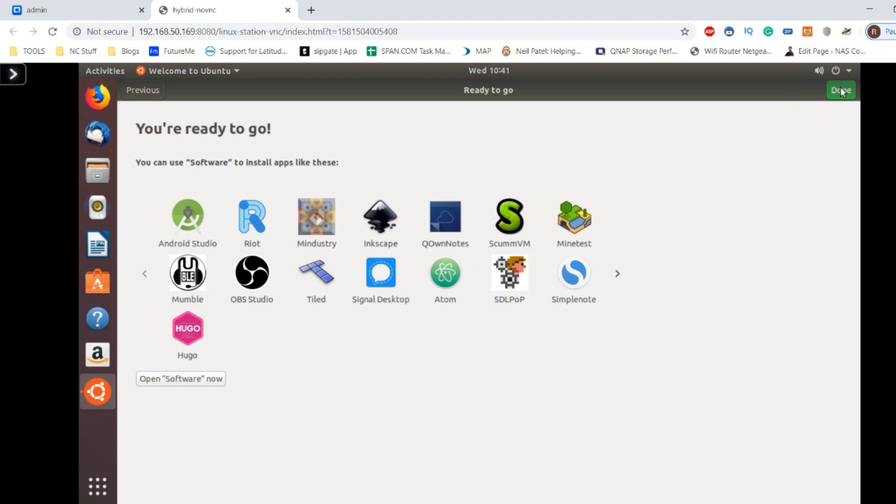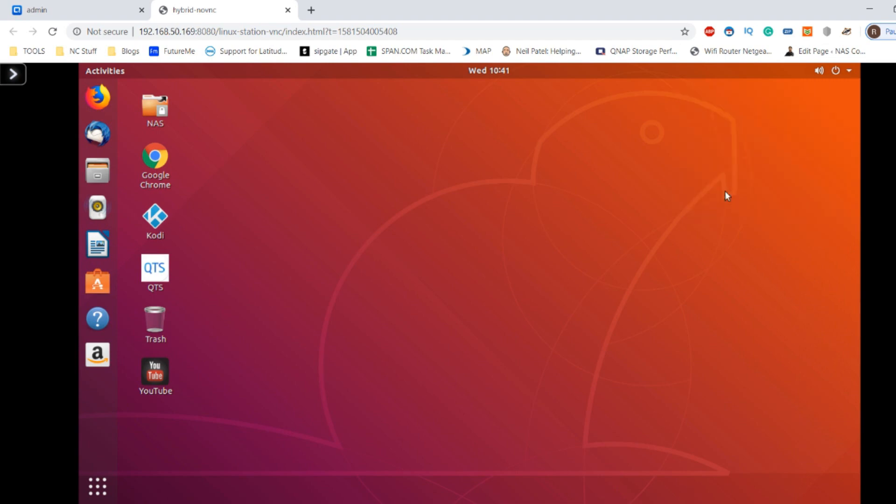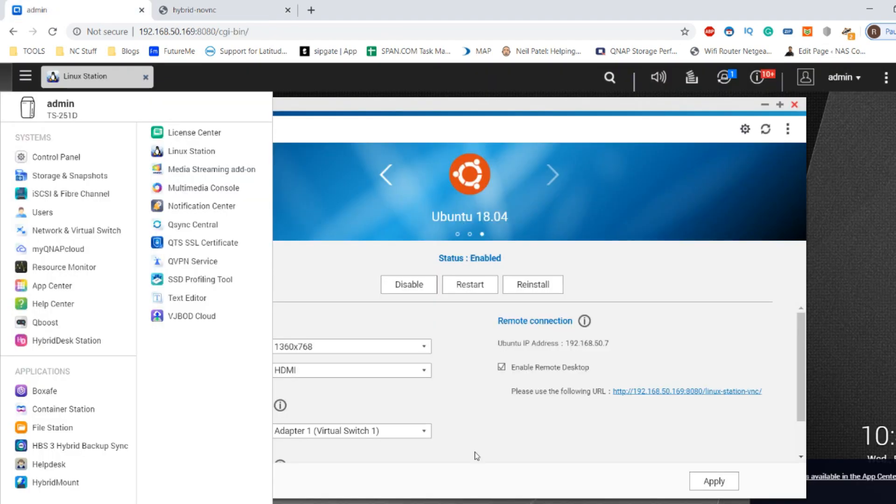Now there are loads of ways to access your Linux-based VM. If you want, you can access it as I am right now via a web browser. You can set up remote access if you choose via the QNAP itself by accessing remote access values here.